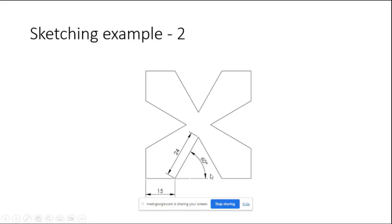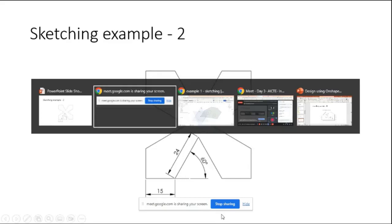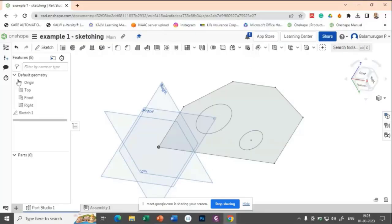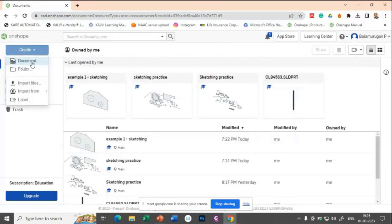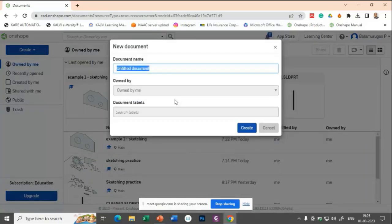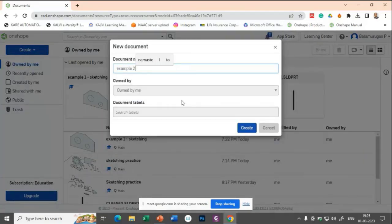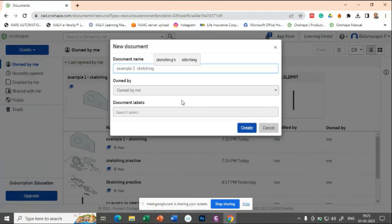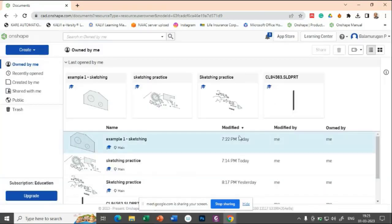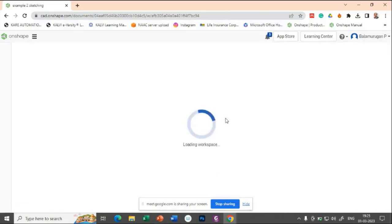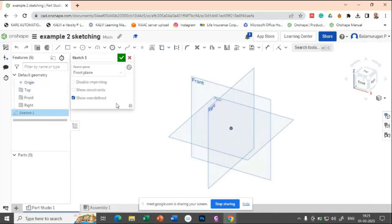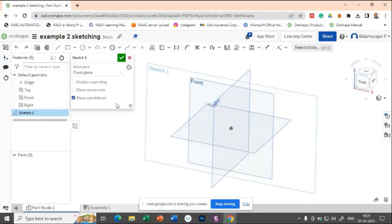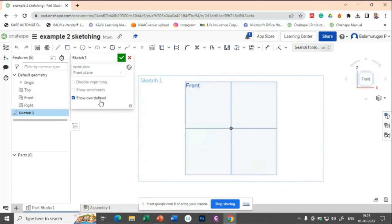So let us try to make the square of 15 plus 24 plus 15, that is the side. So for that, let me make the second example, example two sketching. Let us try to select the front plane and make a sketch, view normal to it.